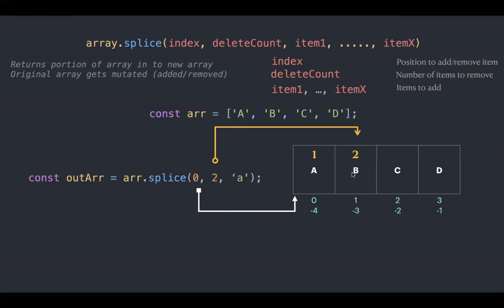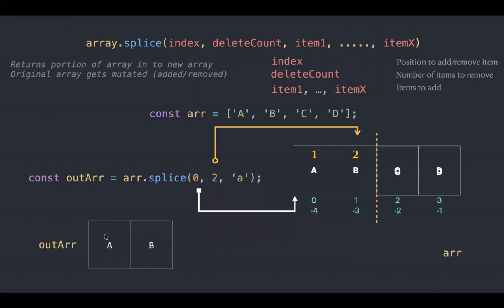These two items get removed. Splice has been applied and we get a and b as output and now the original array becomes c and d.